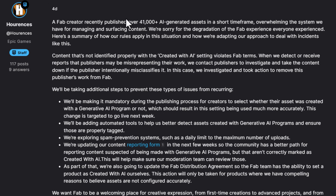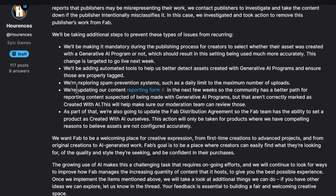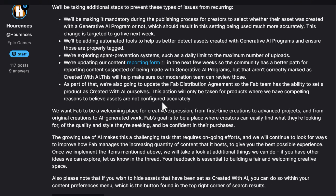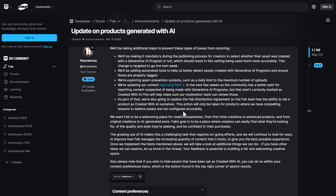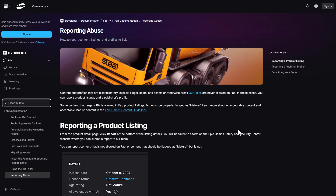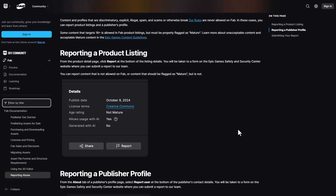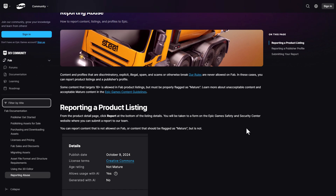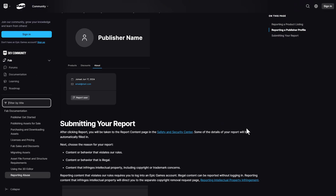In this particular case of the 41,000 plus AI generated content, they investigated and took action to remove the publisher from FAB entirely. They've also put together some additional measures to help make FAB a more welcoming place for creators. Two things they've introduced: a report abuse form, which is now live so you can report products you think are misrepresenting their work and want removed.